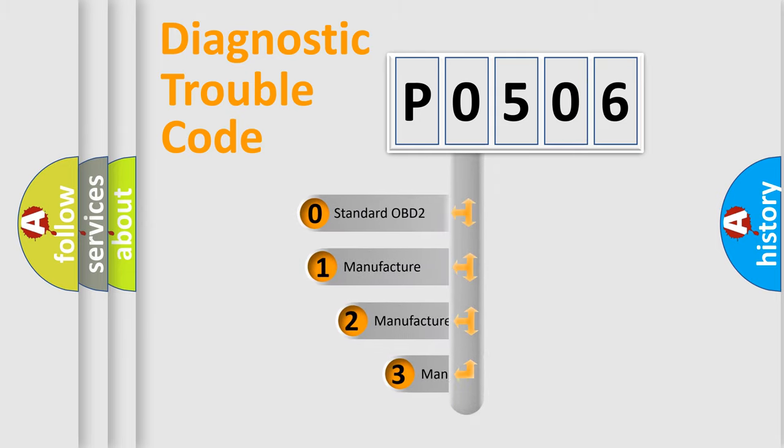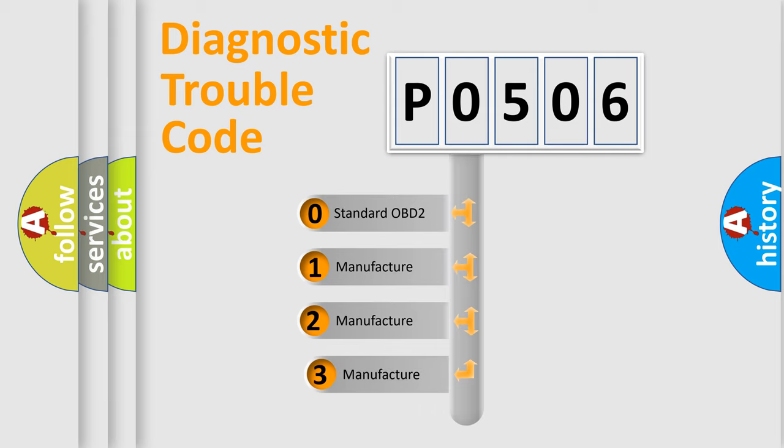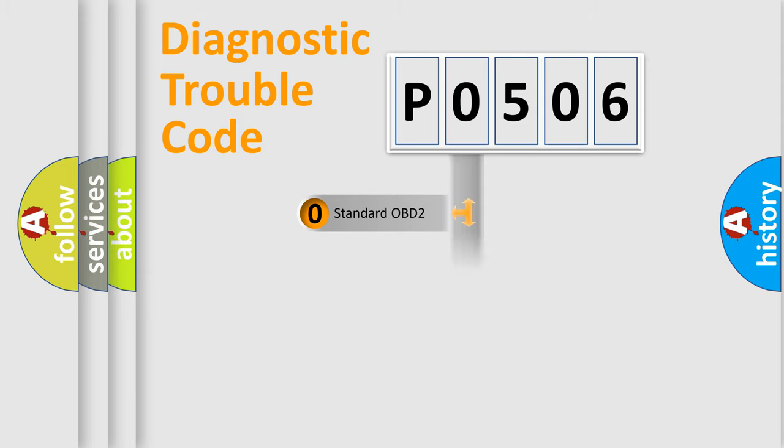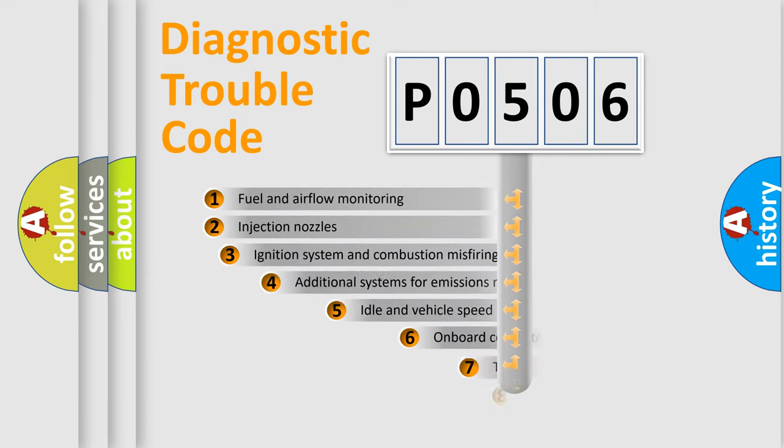If the second character is expressed as zero, it is a standardized error. In the case of numbers 1, 2, or 3, it is a more prestigious expression of the car-specific error.